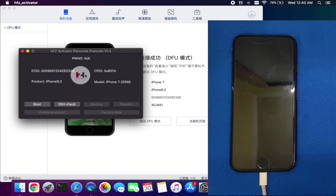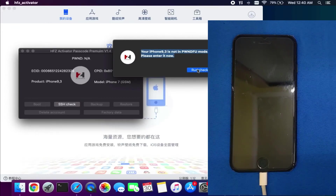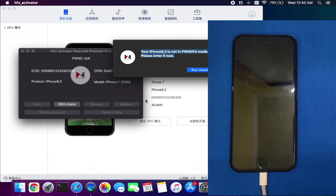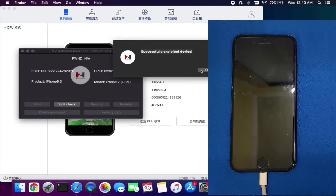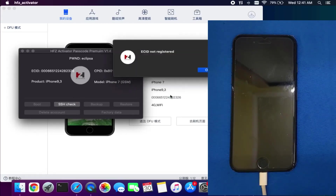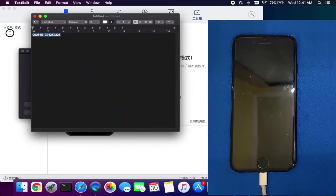After registering the ECID number, you can use the tool. Click on the Boot option — this will put your device into the pwned DFU mode from normal DFU mode. Then click 'Run Checkmate' as the tool works on the checkm8 exploit. Your device will get into pwned mode and be exploited with important files like iBSS and iBoot files, and load the RAM disk. You will get a message saying your device is successfully exploited. After that click 'SSH Check' to verify the SSH connection. Since the ECID is not yet registered, I will register my device first and then show the further steps.